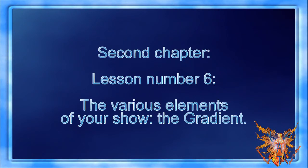Second Chapter. Lesson Number 6: The Various Elements Of Your Show - The Gradient.